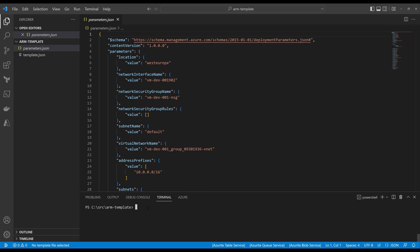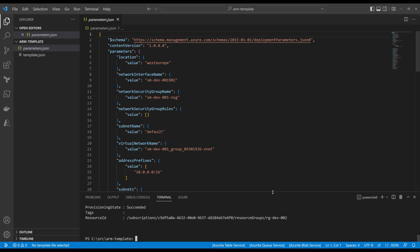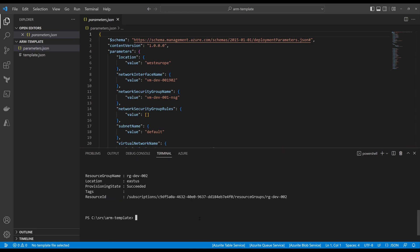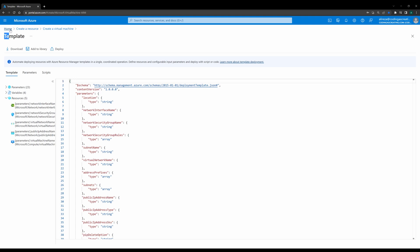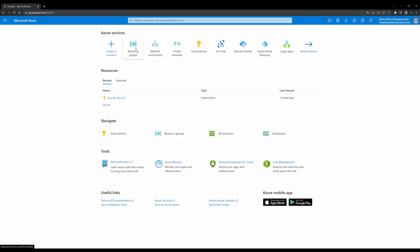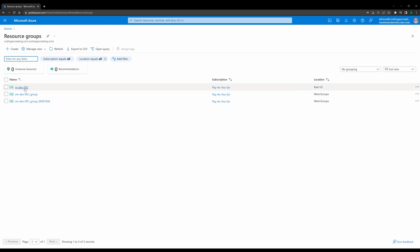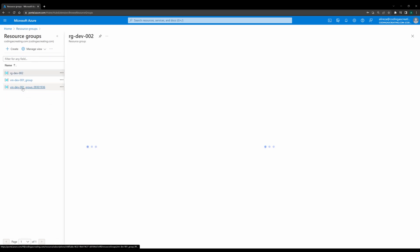For every resource on Azure you need a resource group, so the first thing we need to do is create one. I run the command: `az group create --name RG-dev-002 --location eastus`. As you can see the resource group is created. I can also verify it in the portal — going to resource groups I can see RG-dev-002 there.